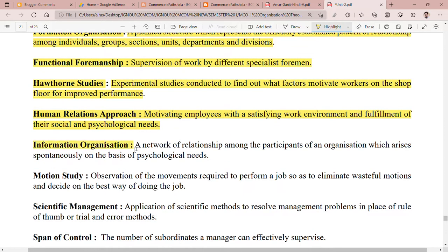Next is informal organization. Informal organization is a network of relationships among the participants of an organization which arises spontaneously on the basis of psychological needs. These relationships form naturally due to psychological needs and create an informal network within the organization.